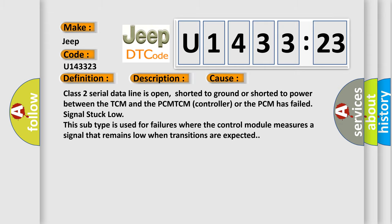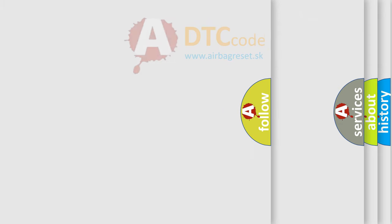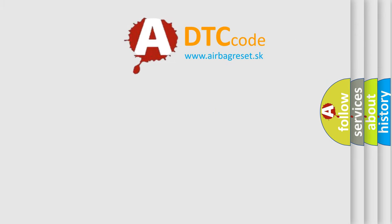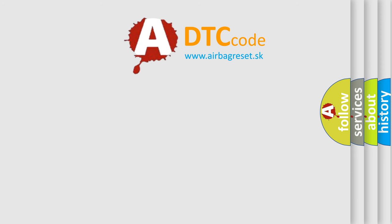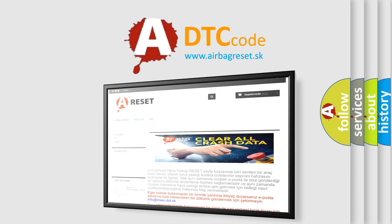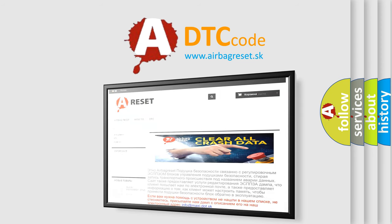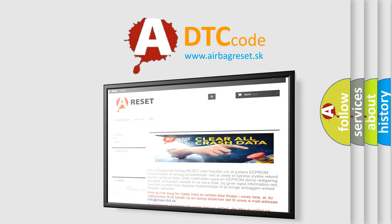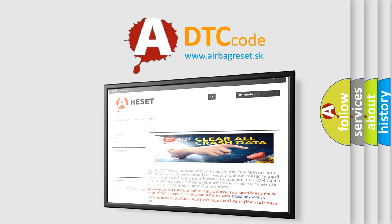The Airbag Reset website aims to provide information in 52 languages. Thank you for your attention and stay tuned for the next video.